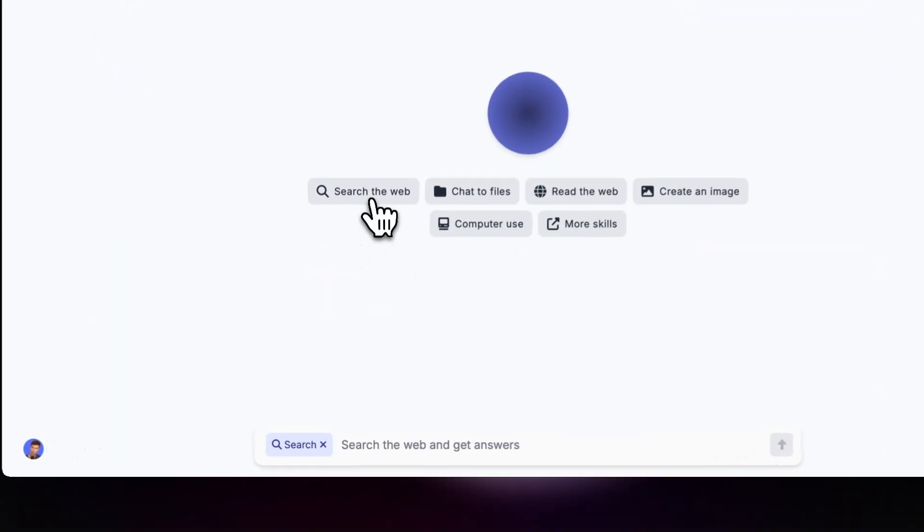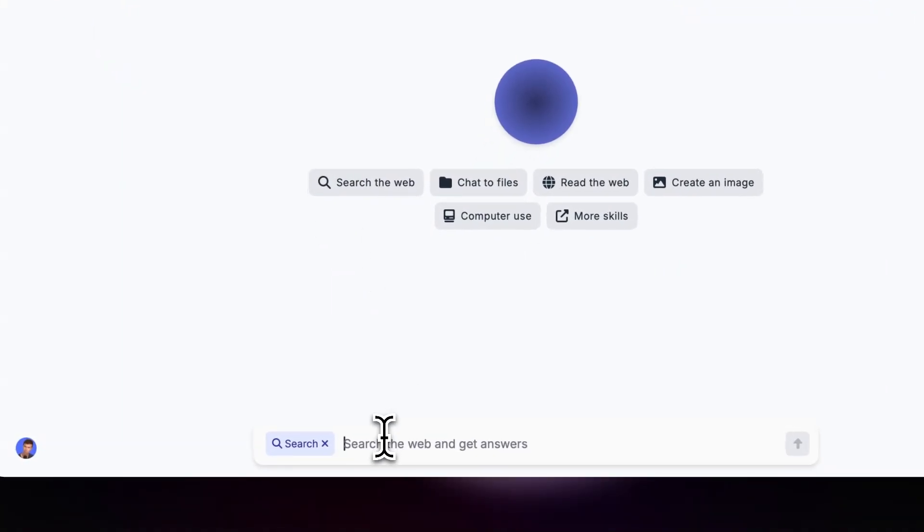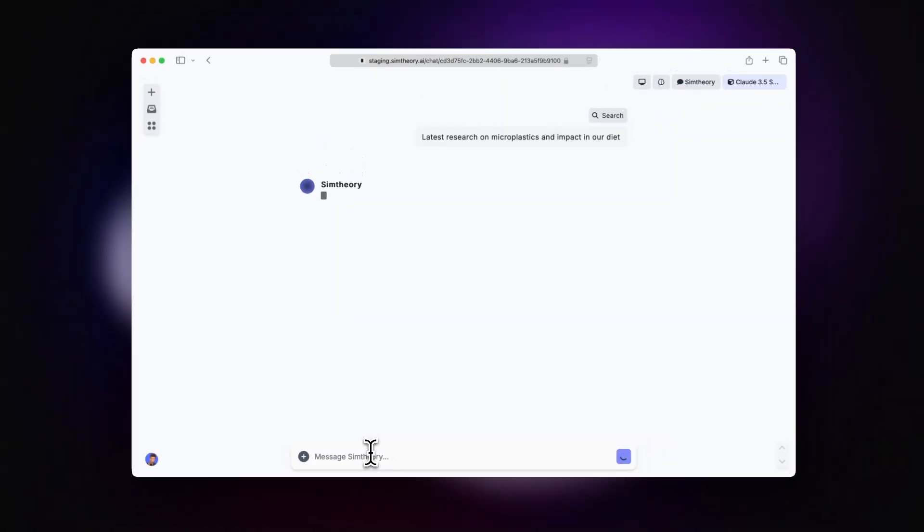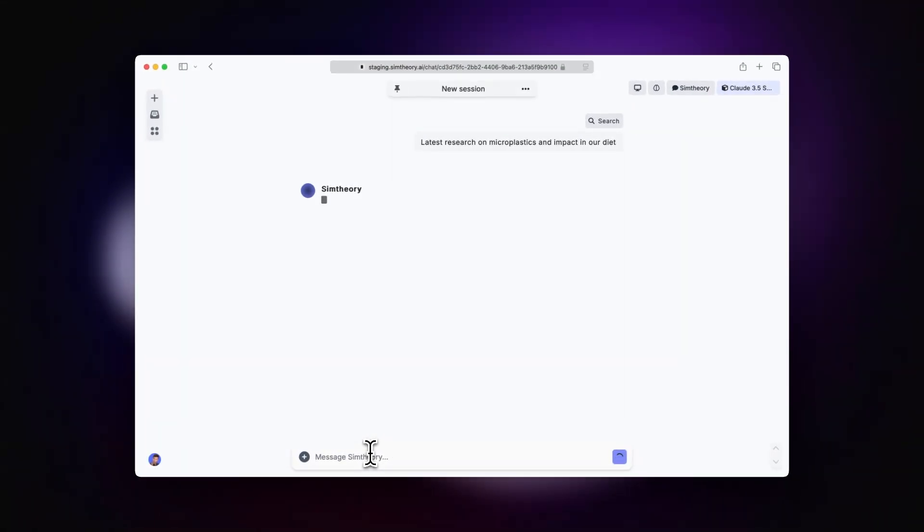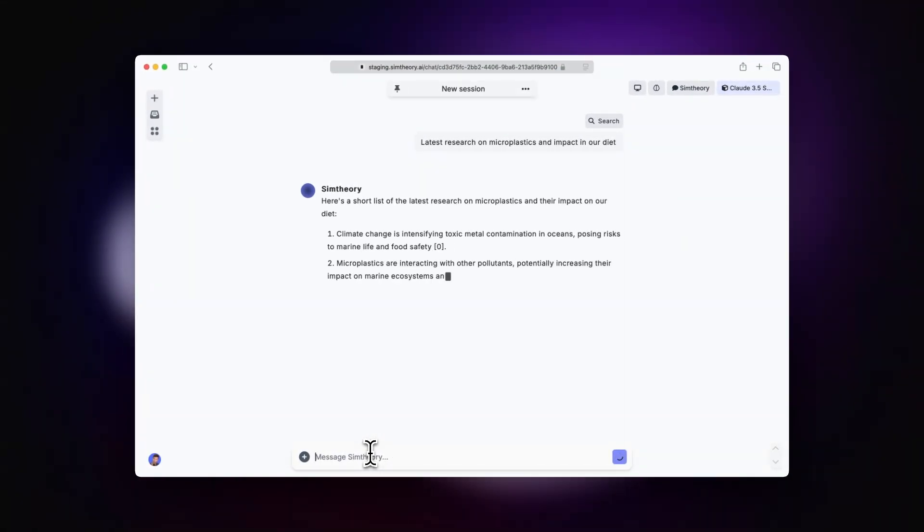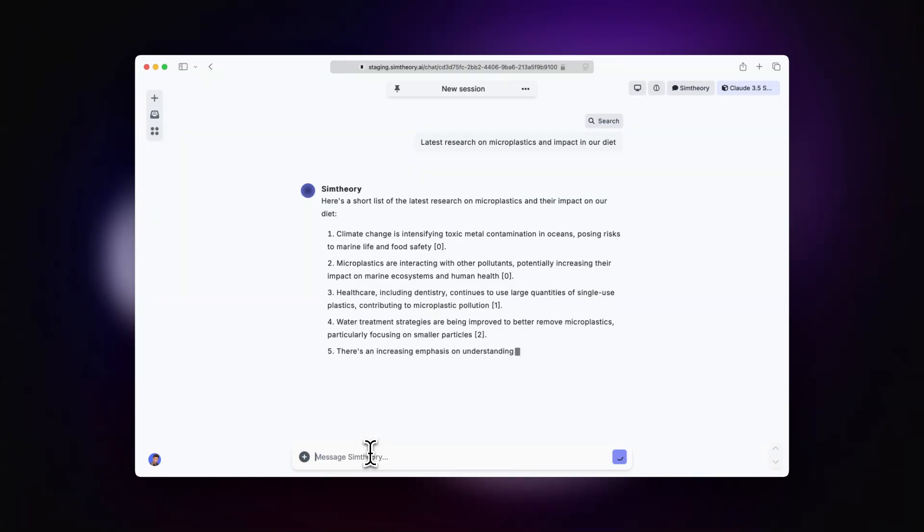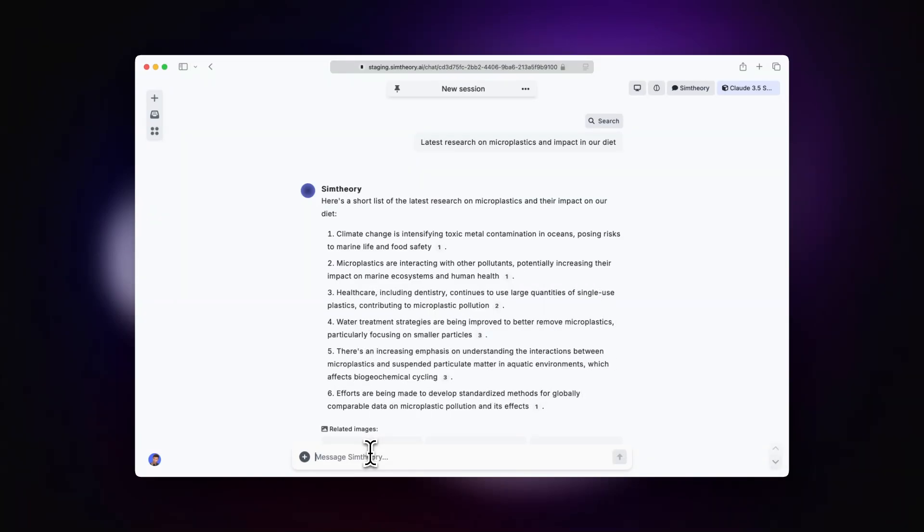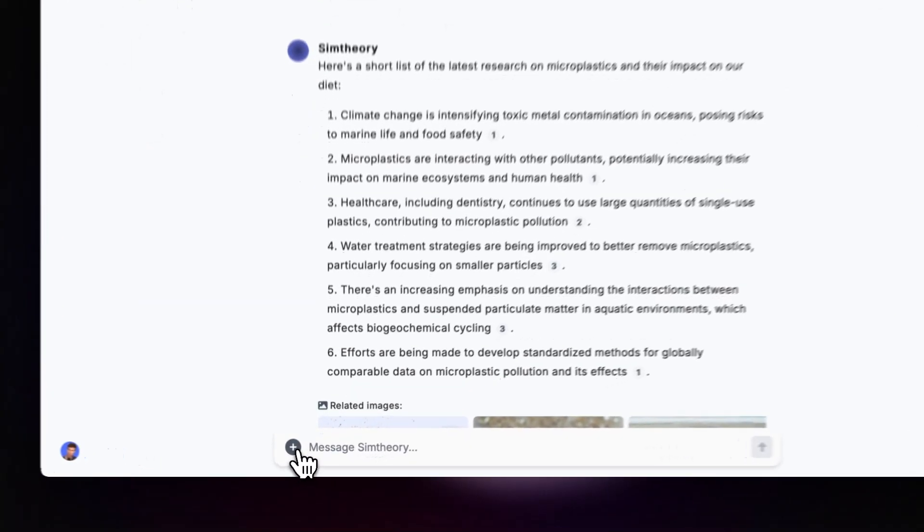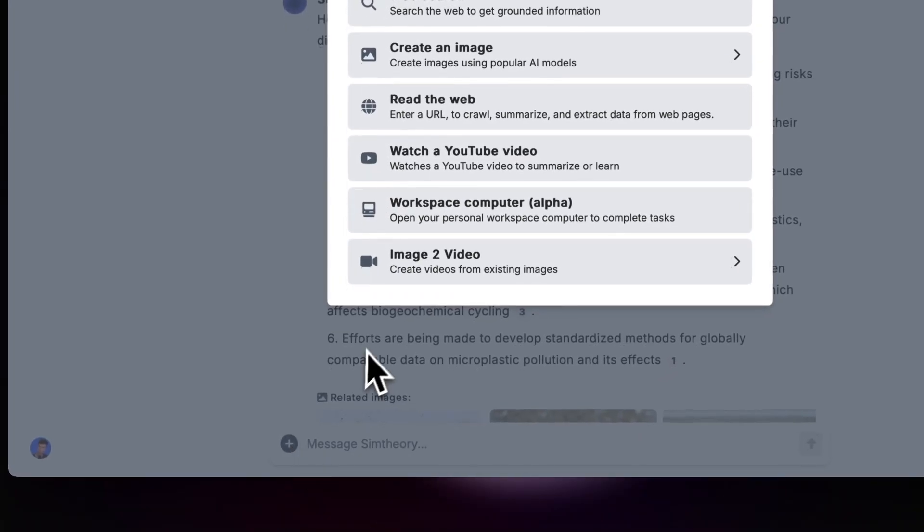The first thing I'm going to do is search the web for some latest research on microplastics, which will be the topic of the presentation. As the research starts to come in, we could go back and forth with the AI agent to plan out our presentation. But for the sake of this demo, because I want to show you quickly how this works,